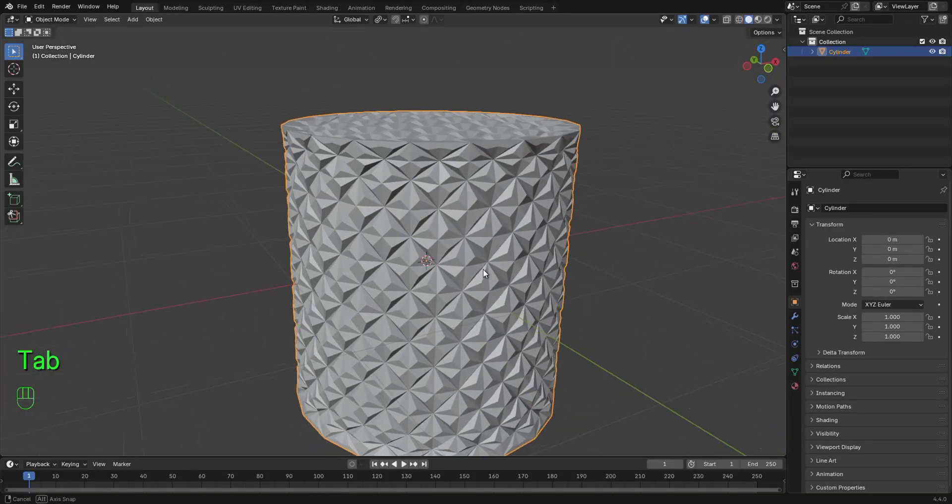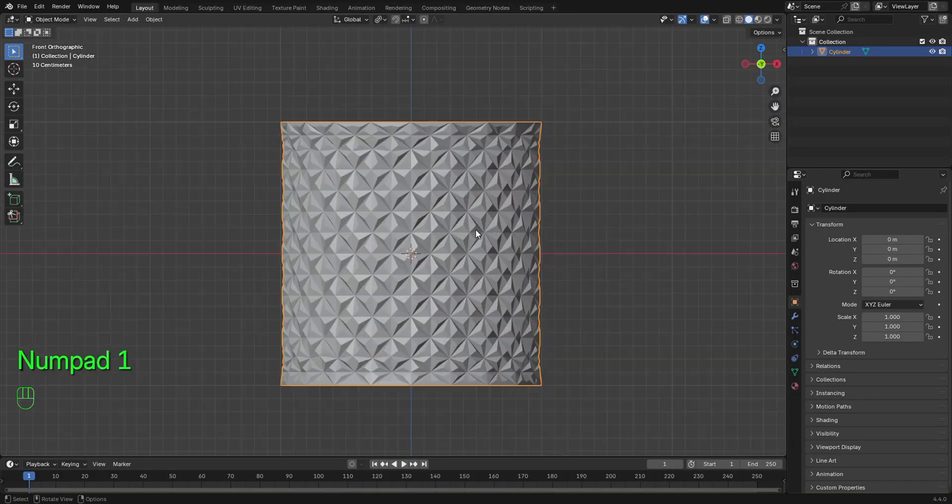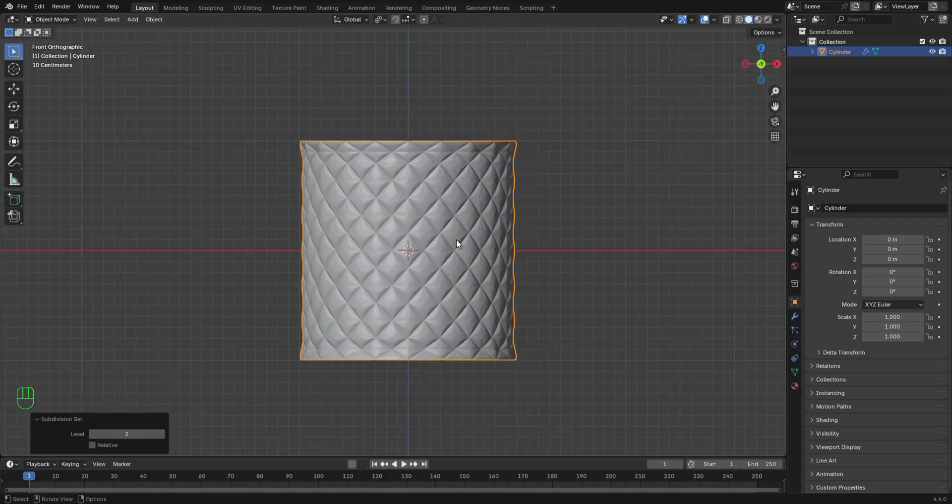Press Tab to exit edit mode. You should be able to get something like this. Press Ctrl 2 to add subdivision surface modifier.